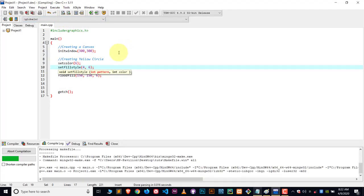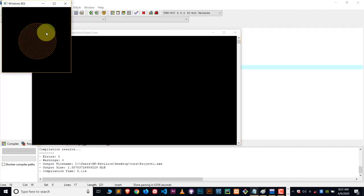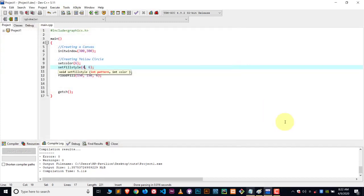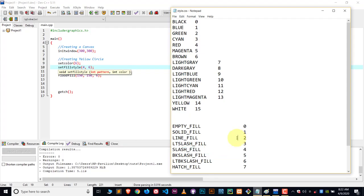And here you can see this pattern we got. So you can try out different patterns. Link will be in description for all these patterns. You can check out the article.